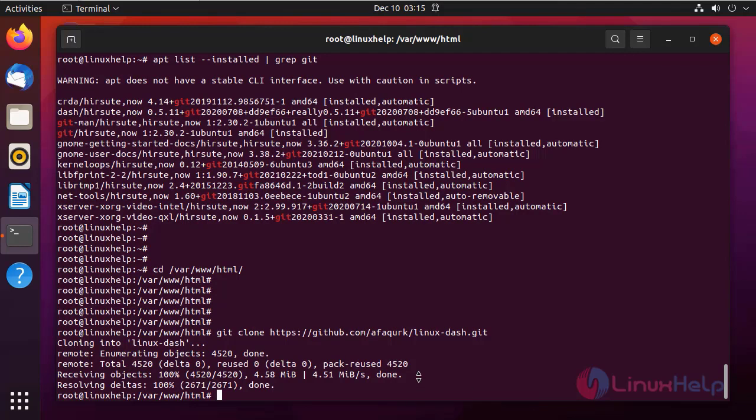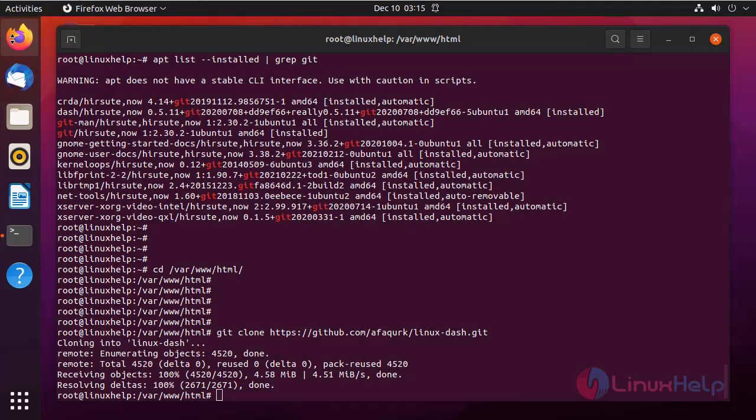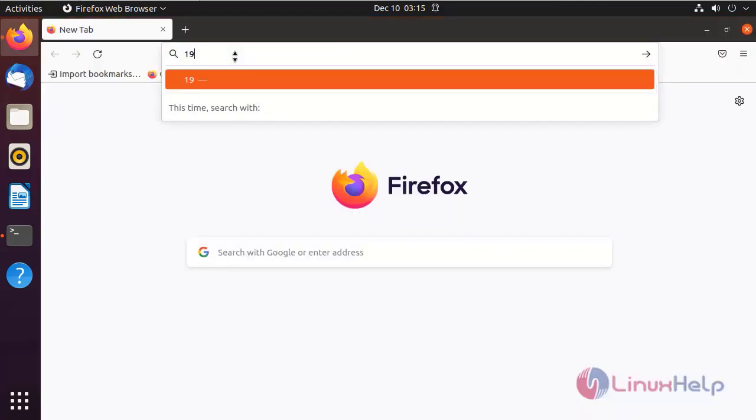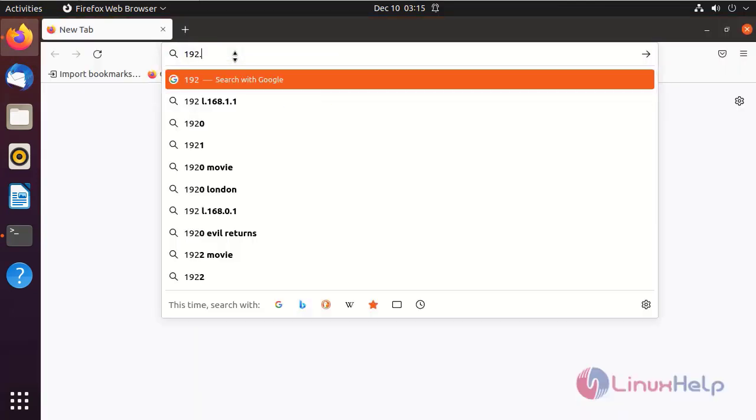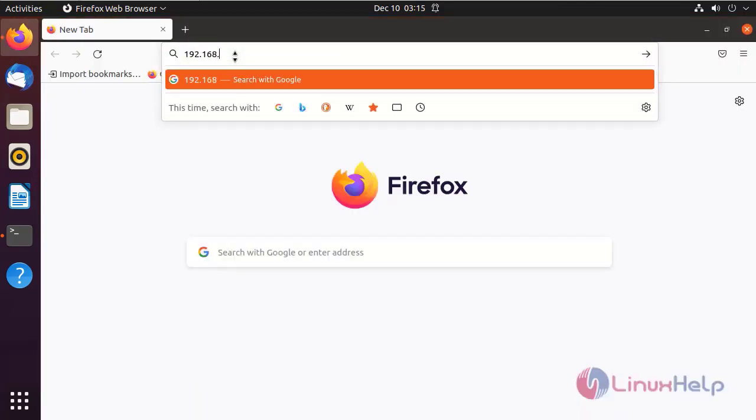After cloning, now go to the browser. Ping the server IP, append by the linux-dash.